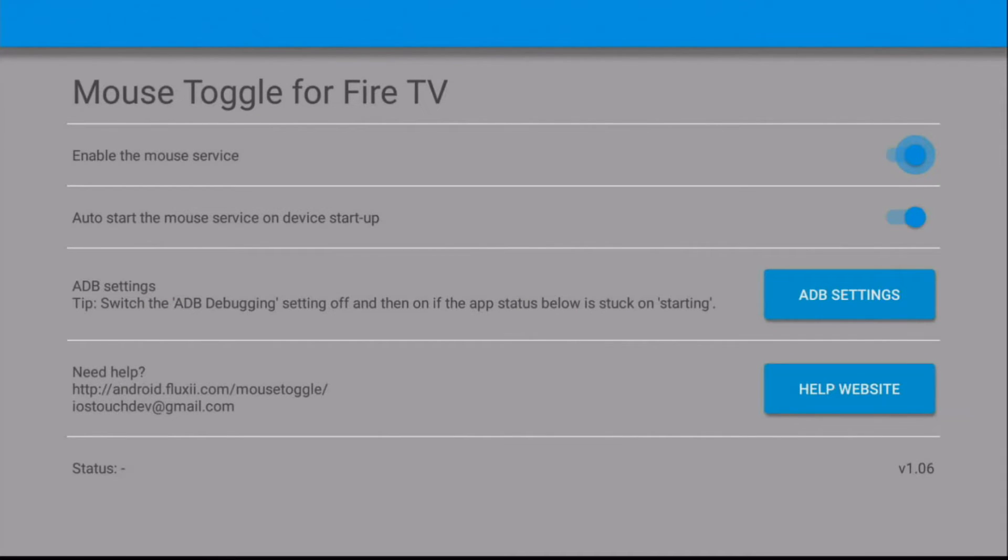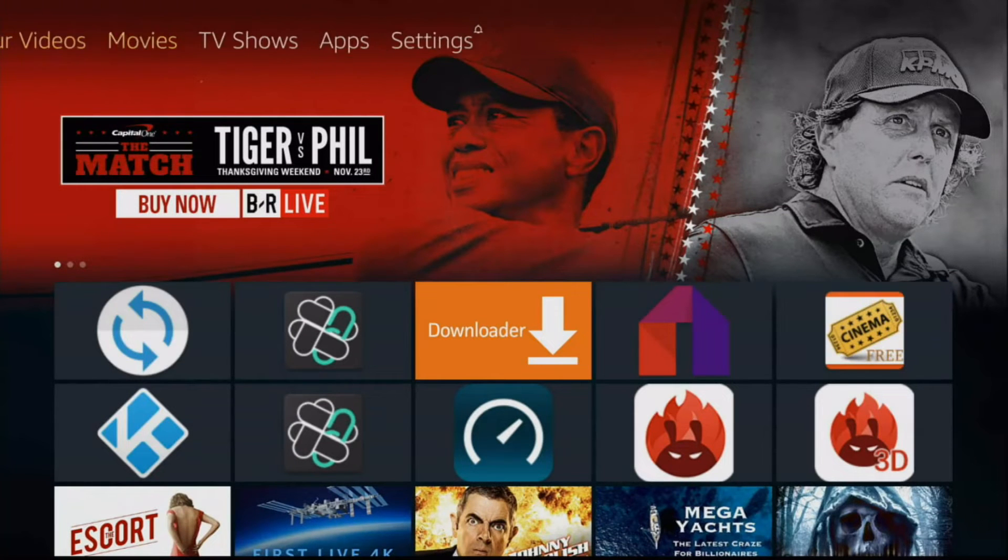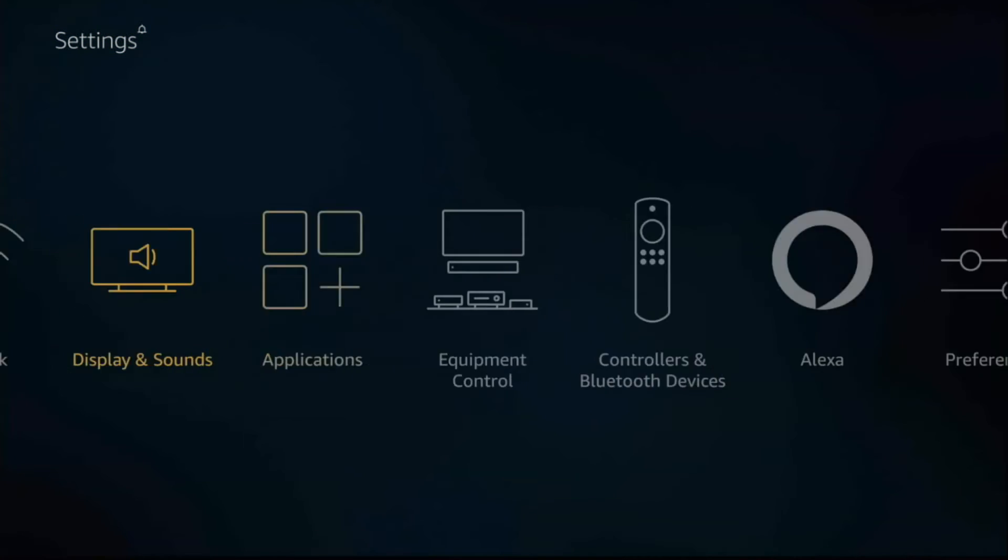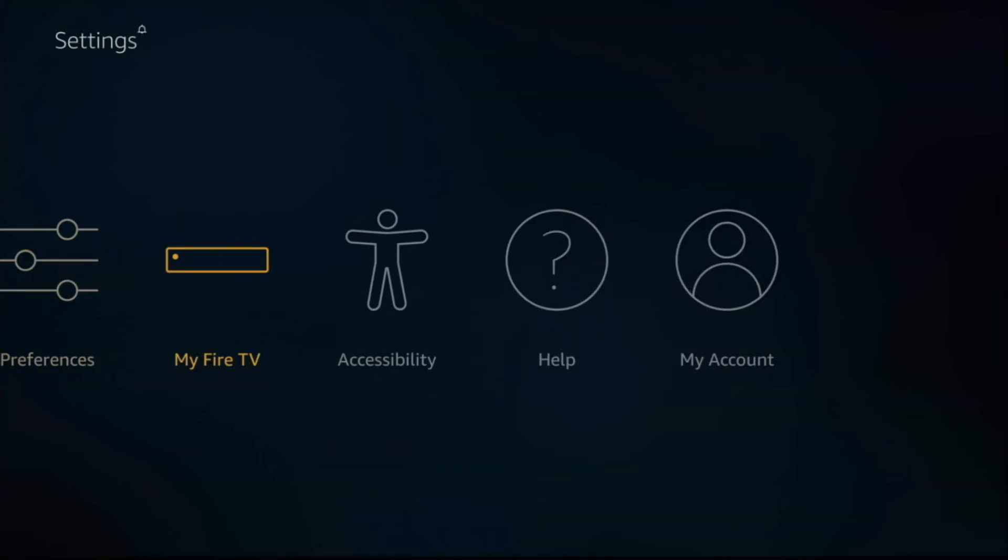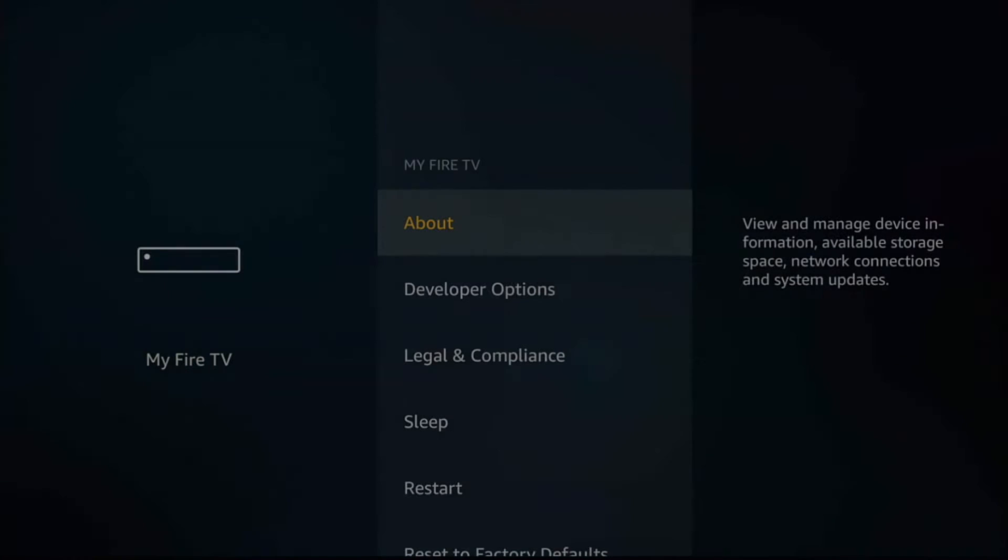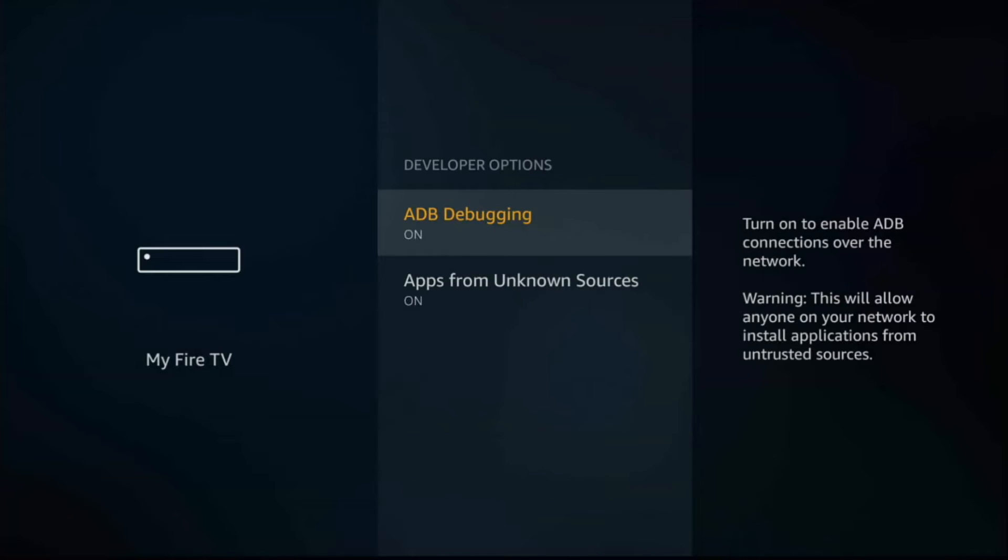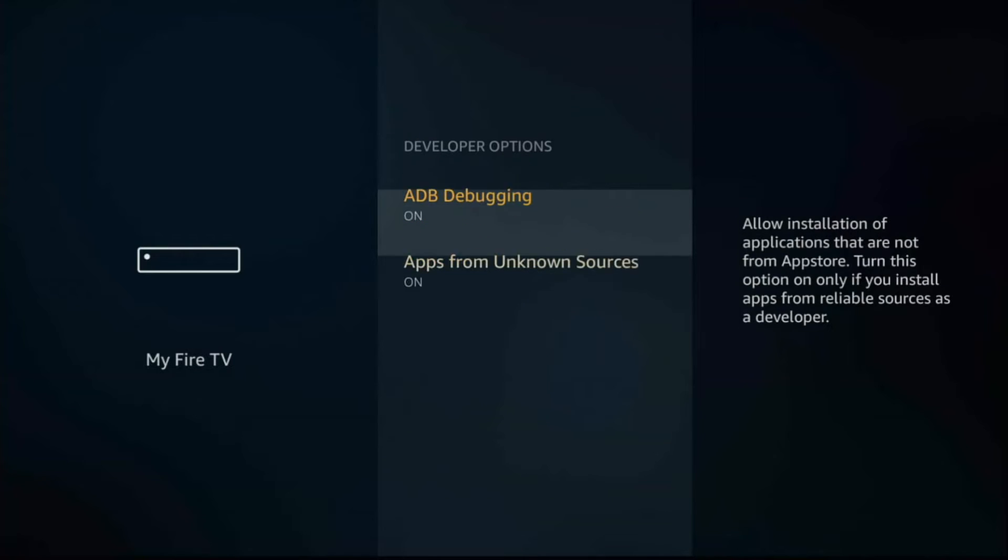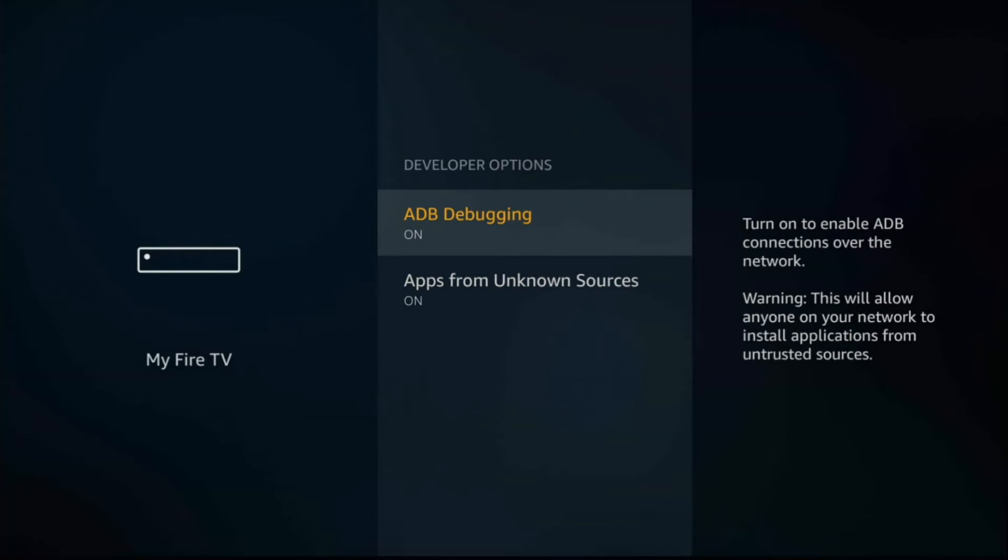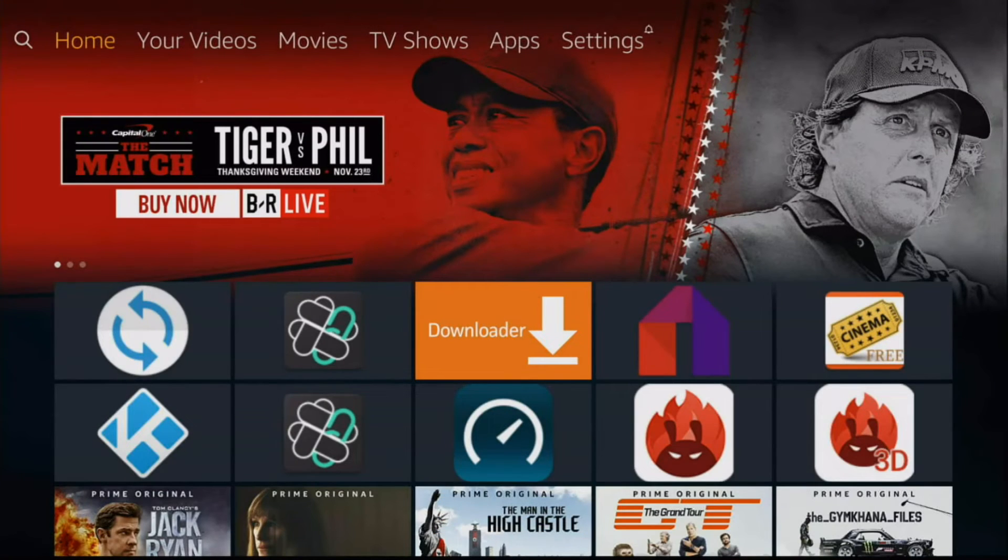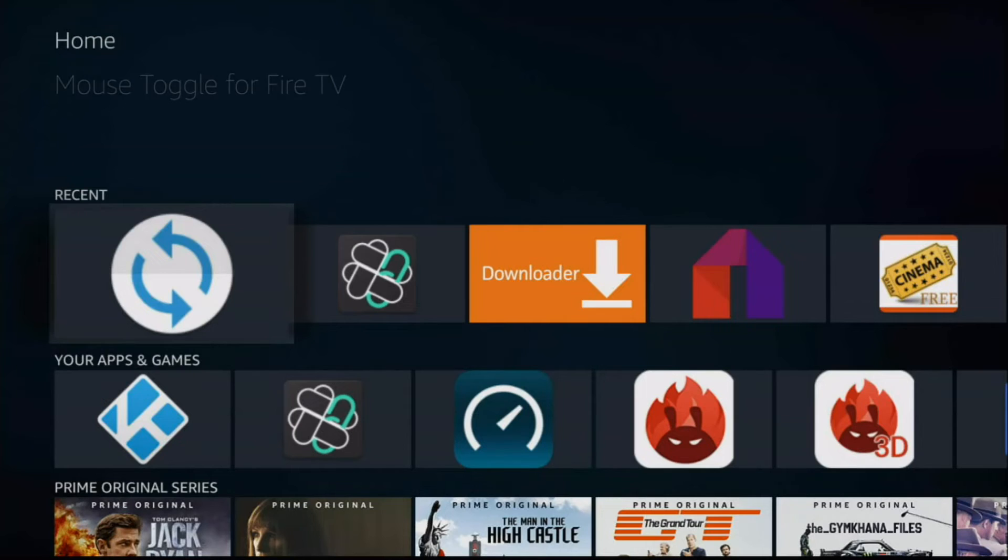And guys, once you've opened it up, you won't be able to turn these on unless you have ADB debugging turned on. So to do that, go on the top here, go to Settings. Then we're going to go into the My Fire TV, Developer Options, and make sure these two are turned on. If they're not turned on, you won't be able to use mouse toggle. So let's go back to the mouse toggle.